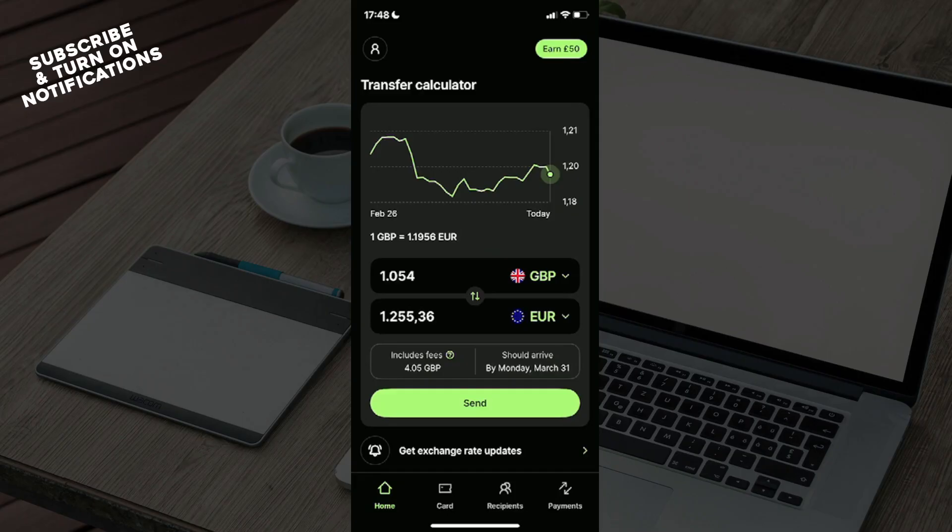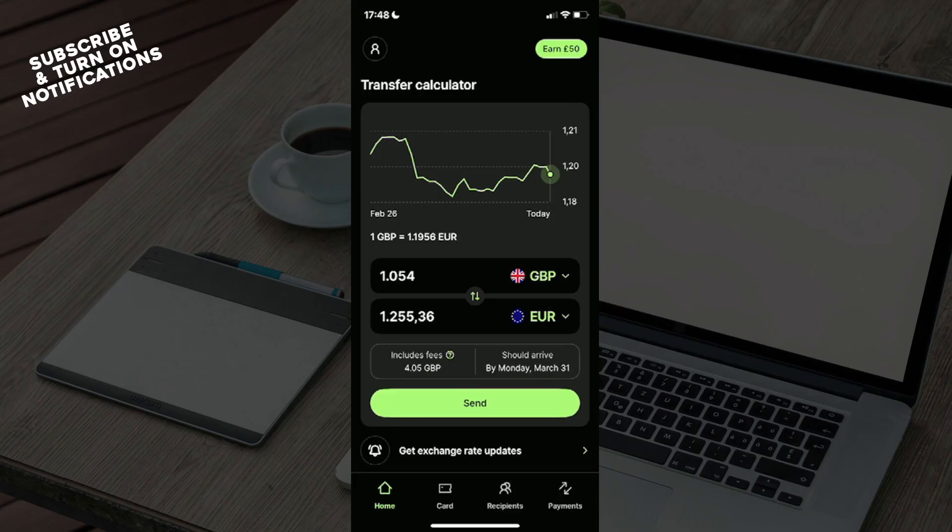Now to get account details, you need to open a balance in one of the supported currencies that has account details, such as USD, Euro, or Great Britain Pound.